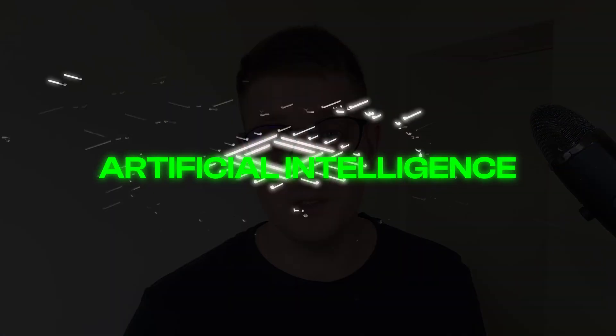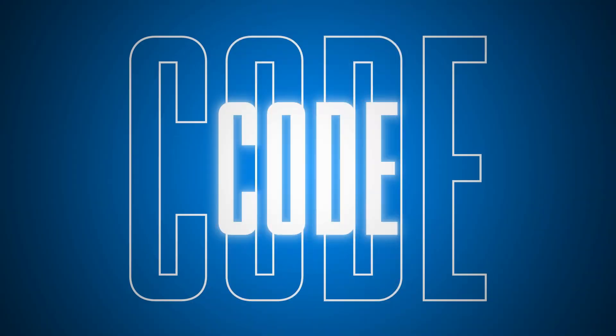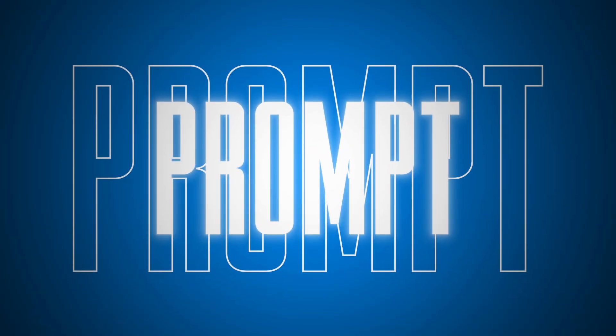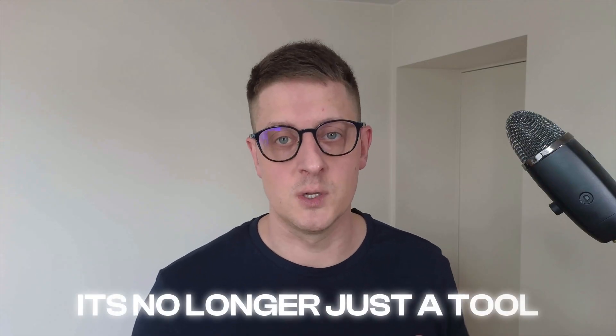Welcome everyone. Imagine this. Artificial intelligence is evolving faster than ever before. You write code for problems and build technology. It's no longer just a tool. It's a collaborator.